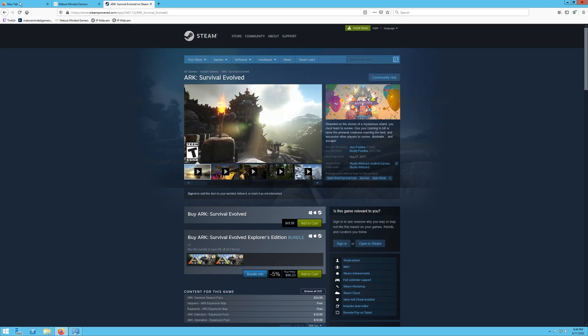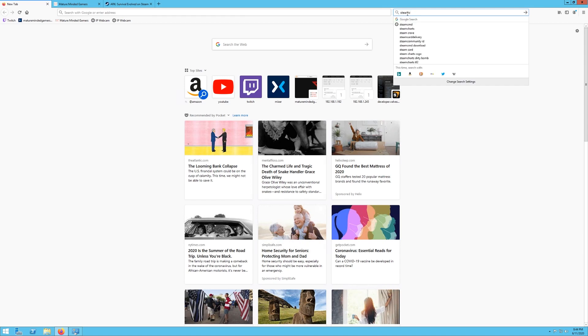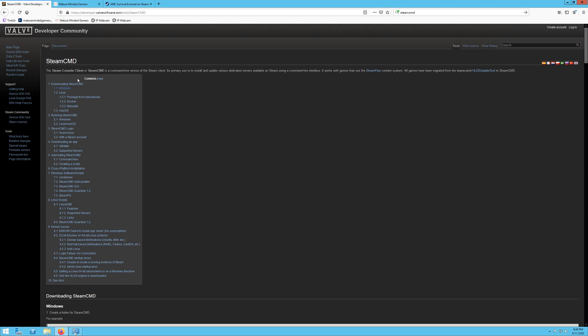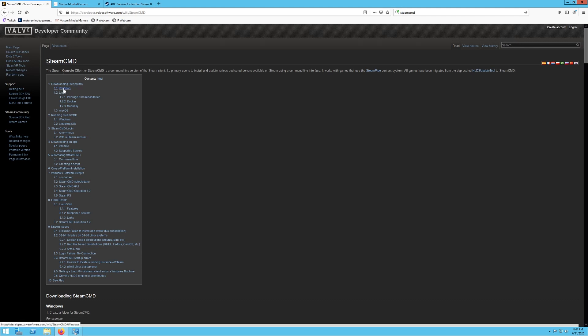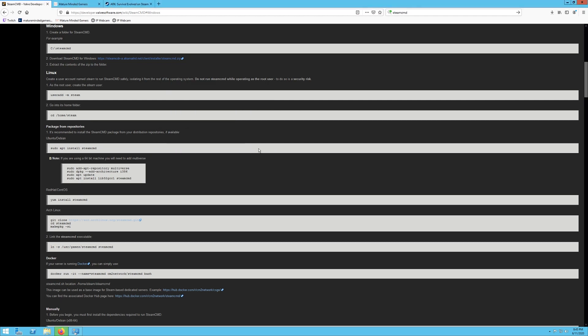First thing you need to do, if you don't already have Steam CMD, you need to go to Google, download Steam CMD. It's going to be this link right here. You want to click on that and then you're going to click on the Windows button and the link right here. You want to hit File, Save As, hit OK.